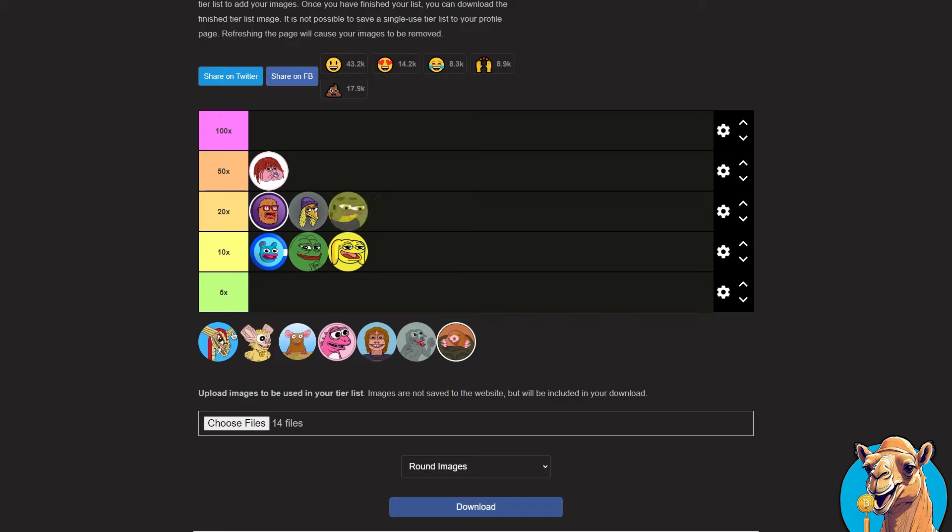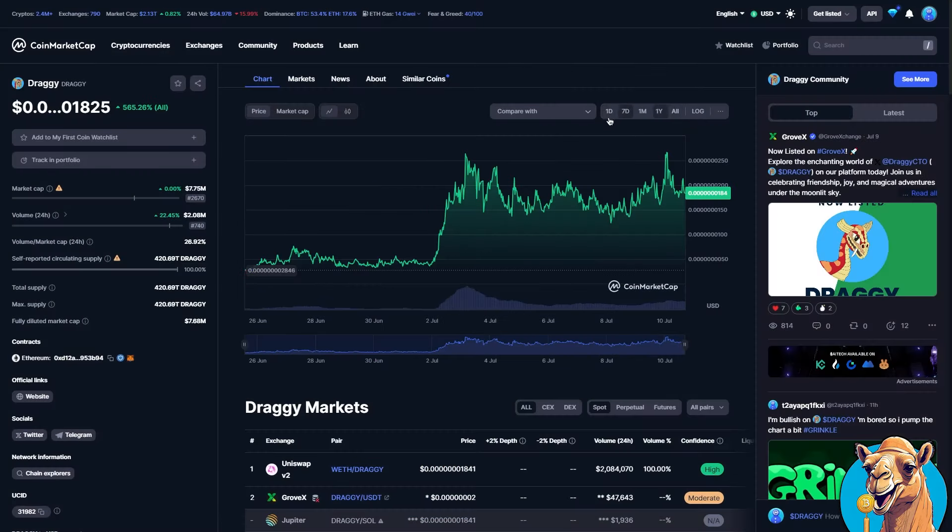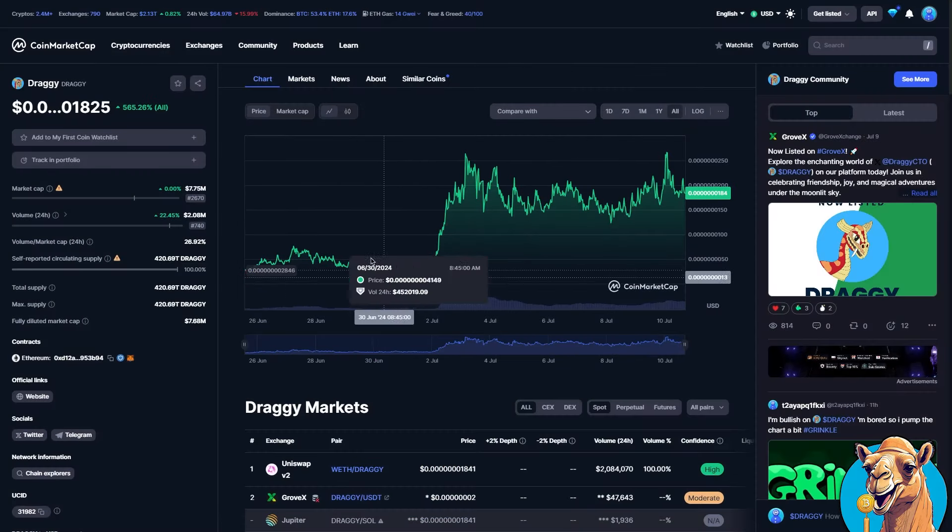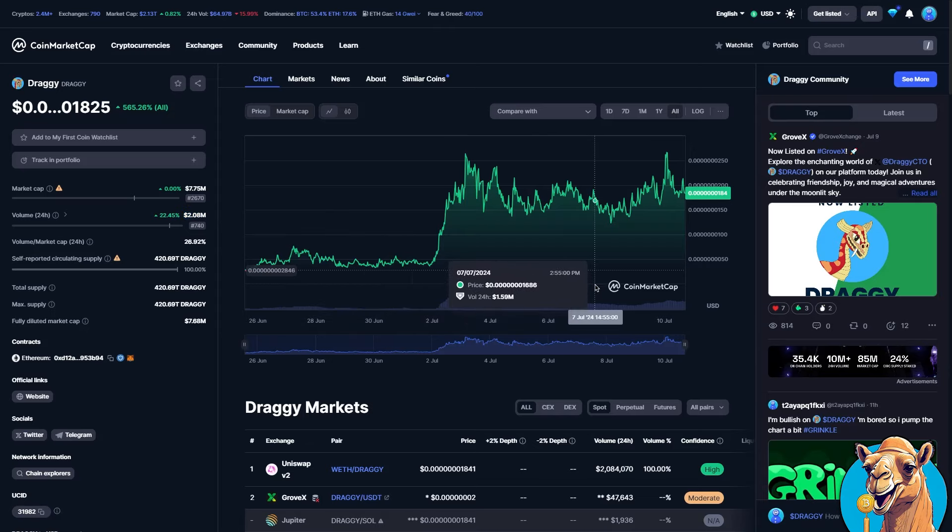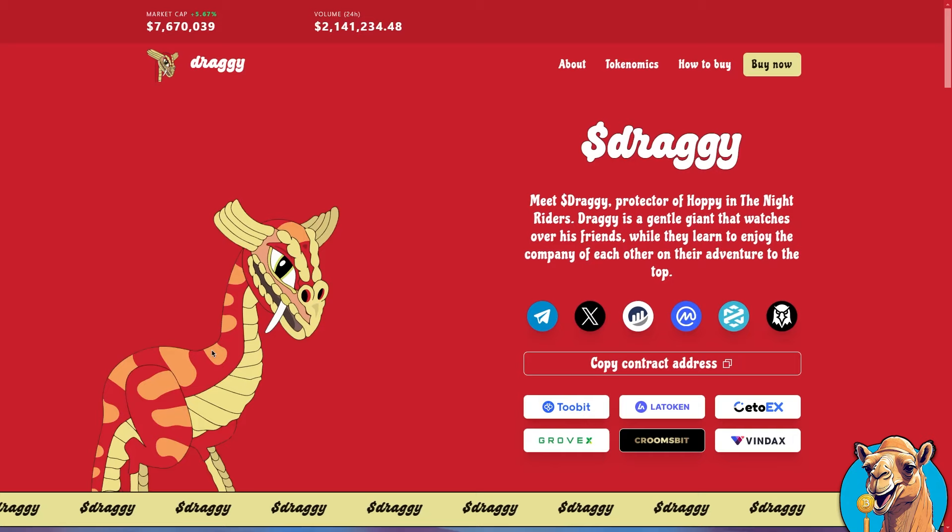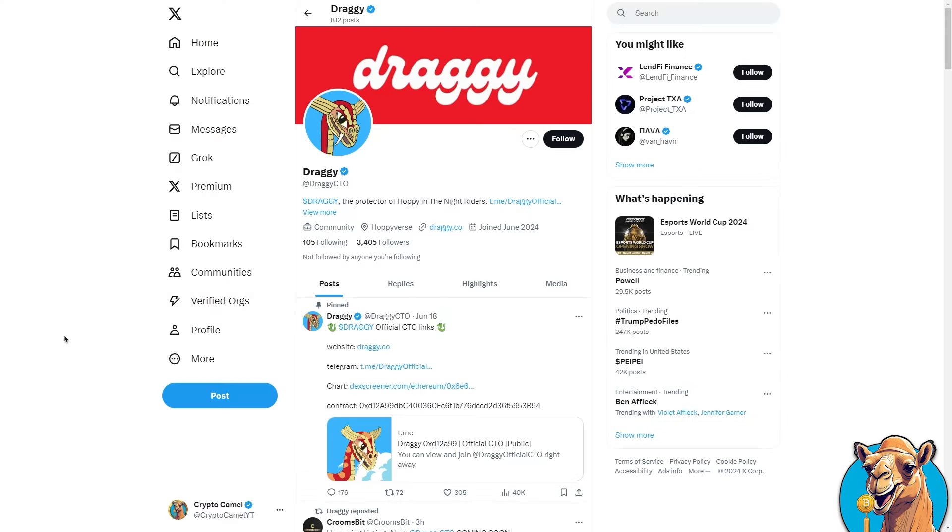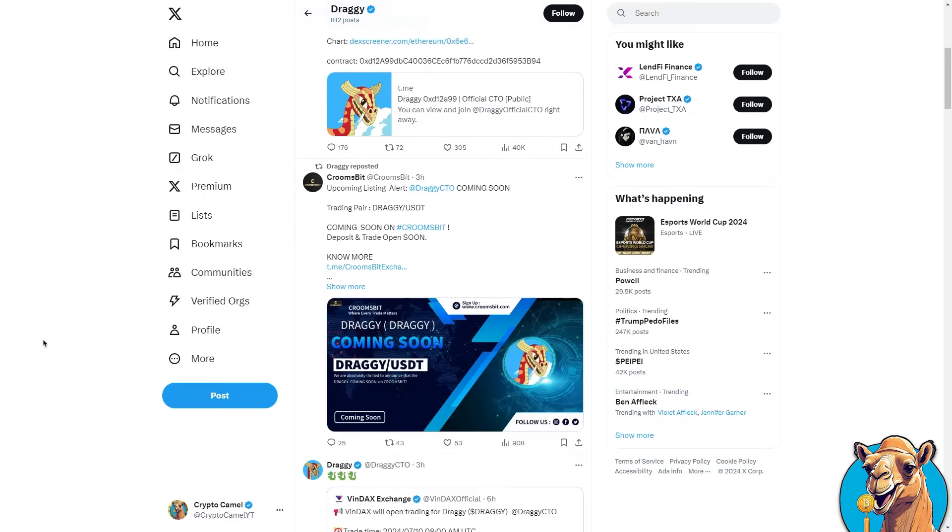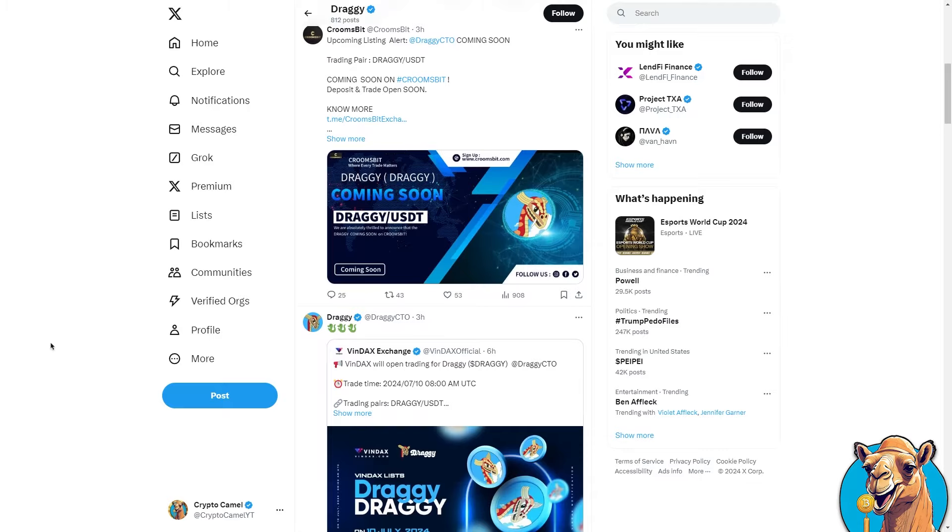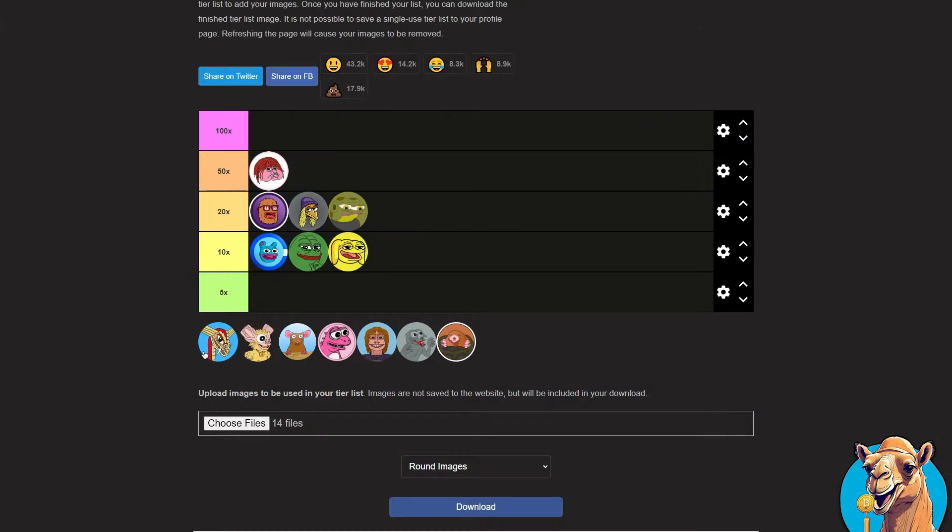Draghi the protector of Hoppy looks very nice. Already had a 10x pump as you can see on the chart. Chart is volatile but seems like this one hasn't corrected as much. Under 10 million market cap. Site is very decent. Twitter is active. Post a couple of times a day like we talked about in the other video. Listed on some centralized exchanges as well. We're going to give this a 50x.